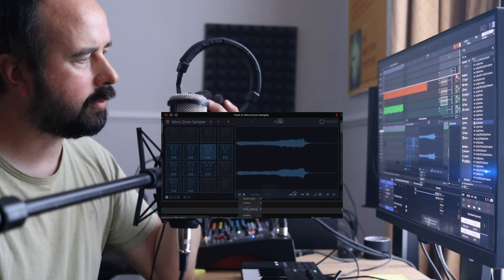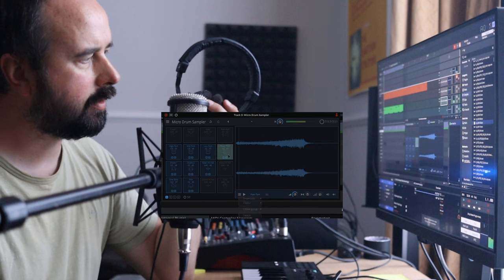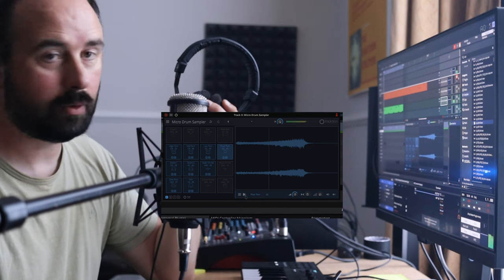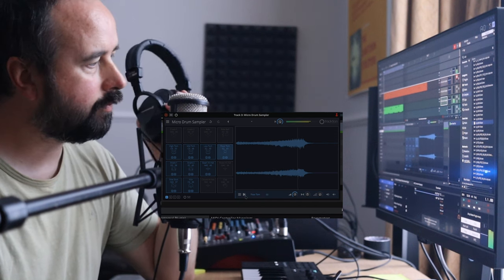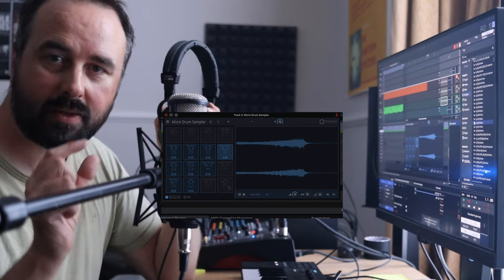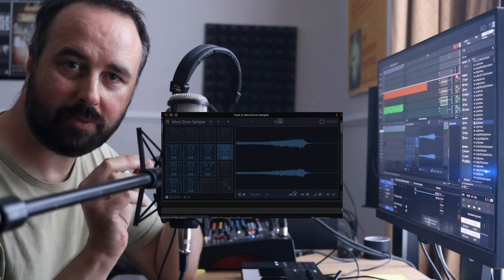It means that as one comes in, the other one drops out. That one gets cut short by the kick drum when the kick drum comes in.